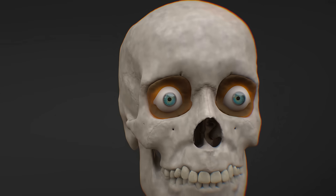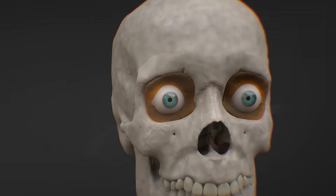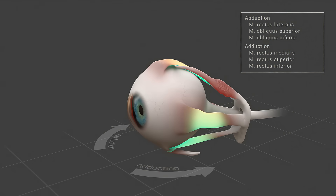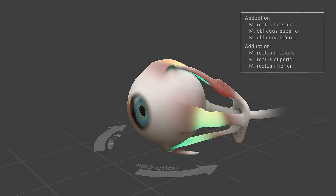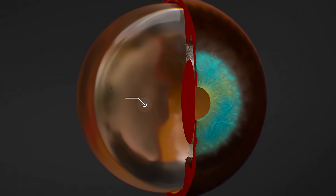Our eyes are one of nature's most fascinating creations. In this animation, we show an incredibly complex organ in a very simple way.